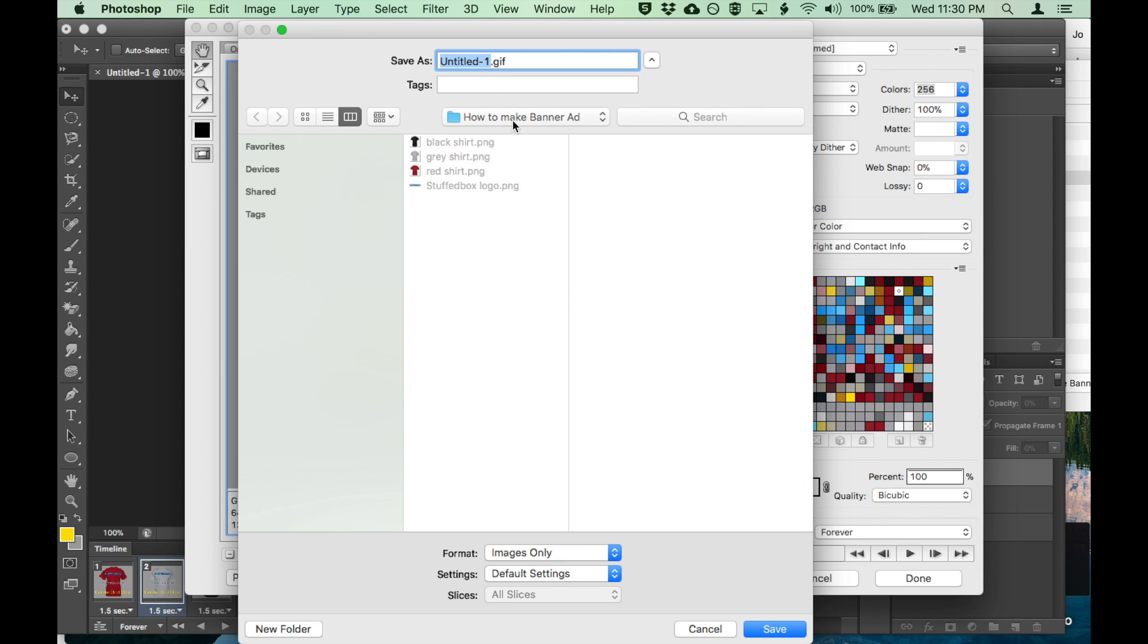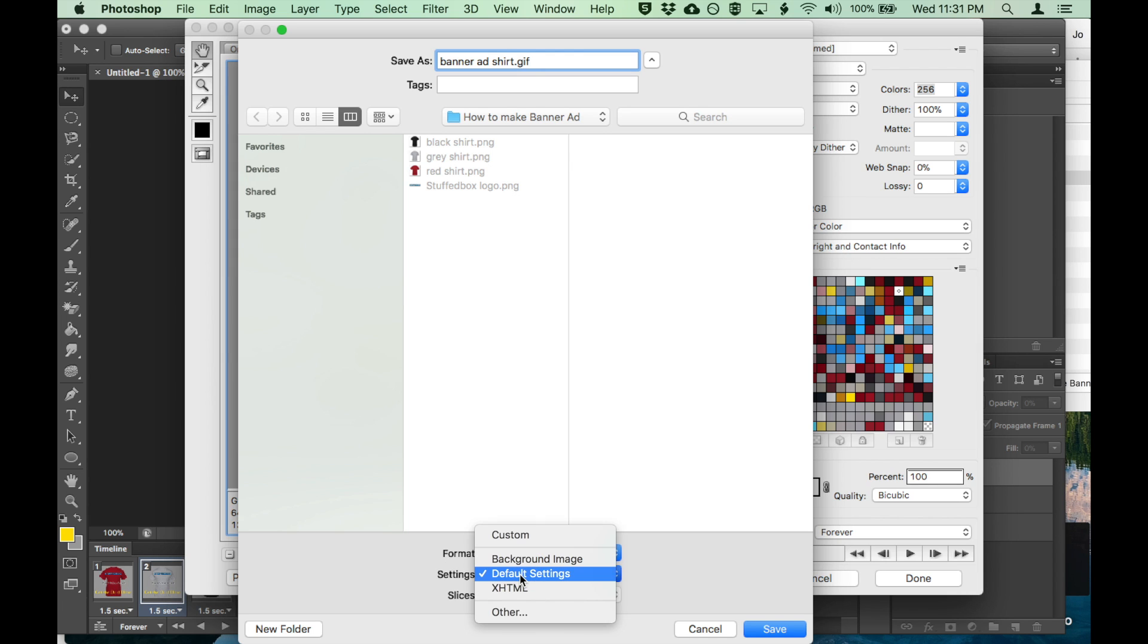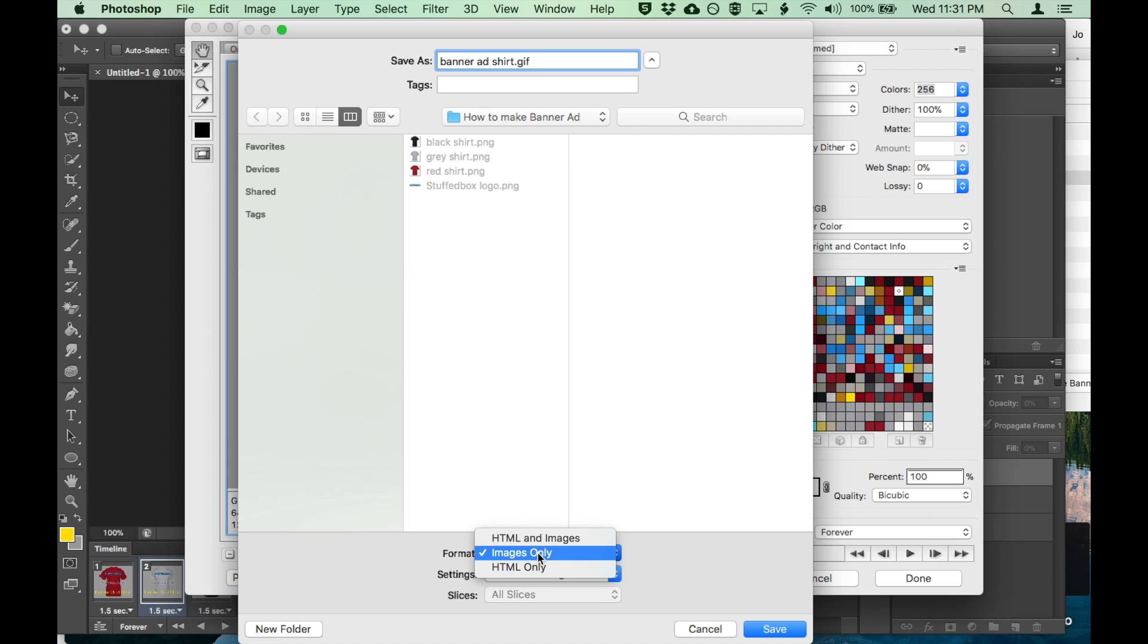Let's rename it. I'm going to leave the format to images only, and the settings to default settings. I'm not going to change any of those. That should be fine. Click save.